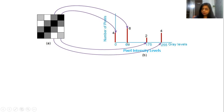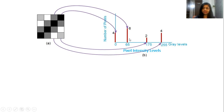The pixels with intensity 65 — there are 6 pixels: 1, 2, 3, 4, 5, 6. So the bar for intensity 65 is drawn at 6.